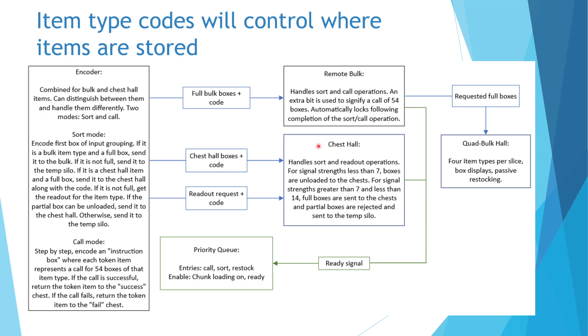For player call, the encoder will sequentially encode an instruction shulker box where each token item present represents a call for 54 boxes of that item type.